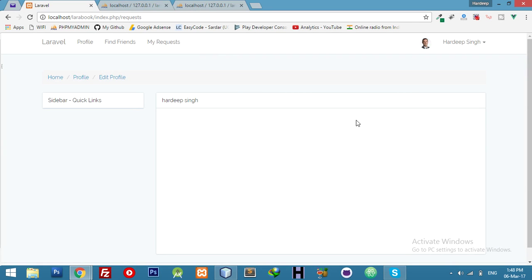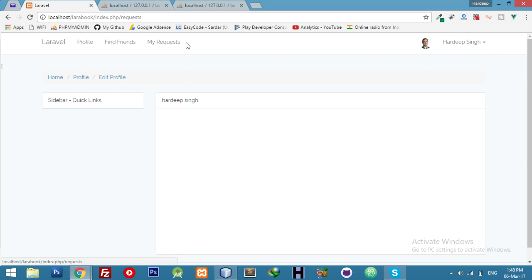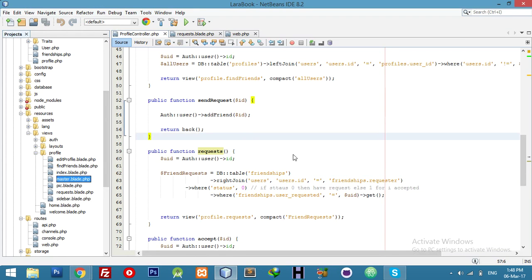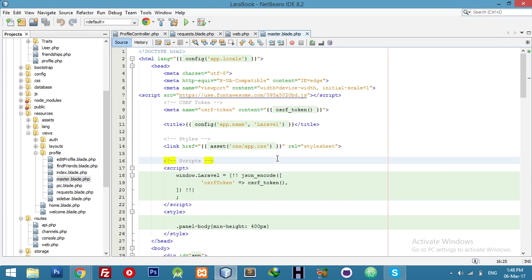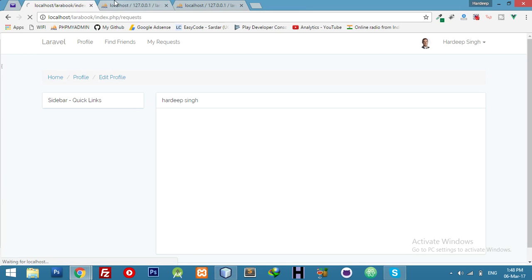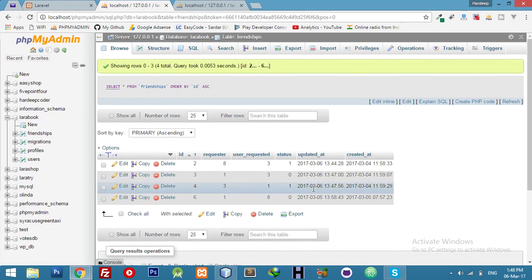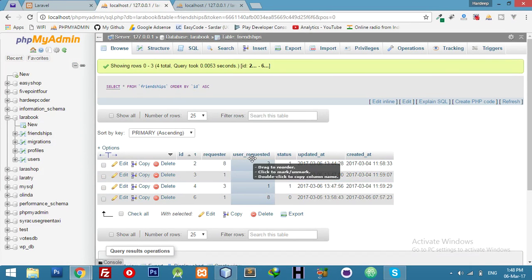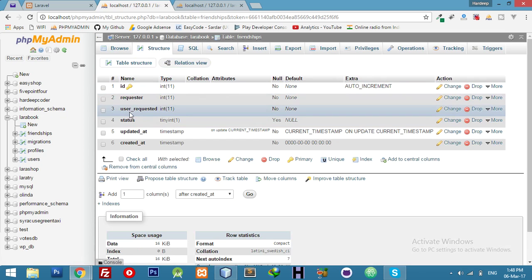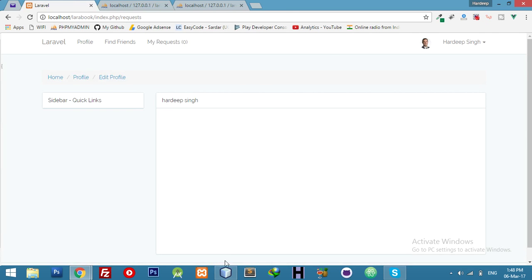One more thing — I have to display a count here. For this, just go to master layout. Here I will display pending request count — any number but based on my conditions and the status of the request. I'll copy the field name and go to the relevant section.